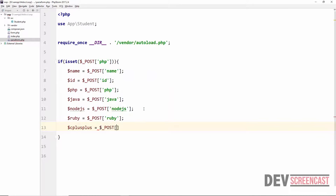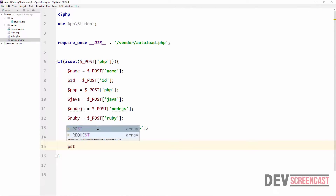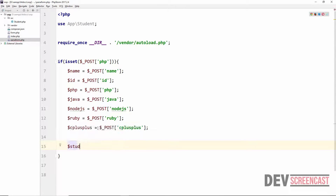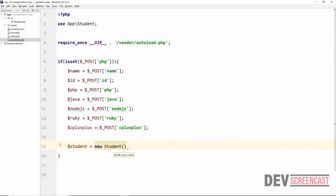Here we have Ruby: $_POST['ruby'], and then C++: $_POST['cplusplus']. After collecting all the form data, what we now want to do is create a student object. So we say: $student = new Student(), and we pass in the required parameters — the first one is going to be the ID.